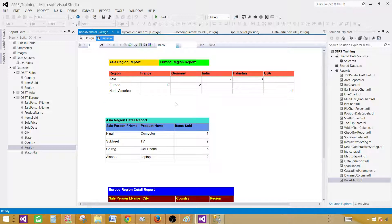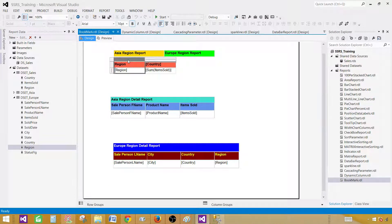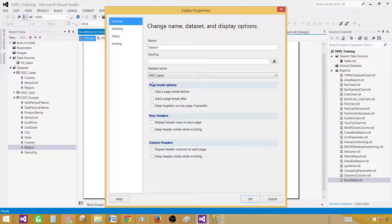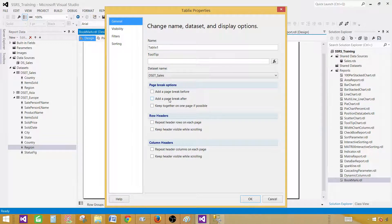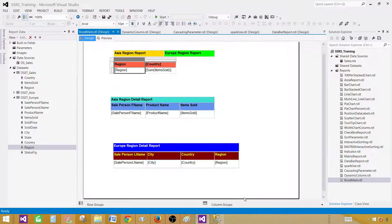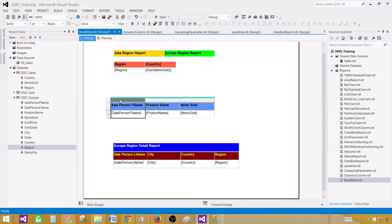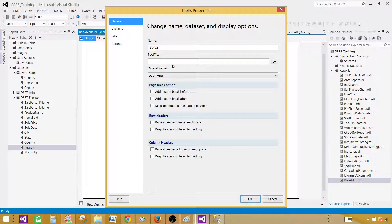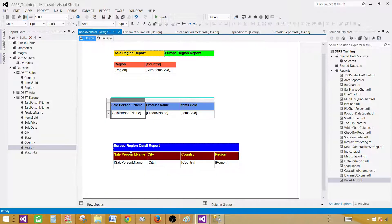I would like to have them on different pages, so I'm going to introduce a page break right after each of these matrix or table items. Come back here, go to Tablix Properties and add a page break after. I'm going to do the same thing for the next table — Tablix Properties, page break after. For the last one we are fine because there's nothing after it.